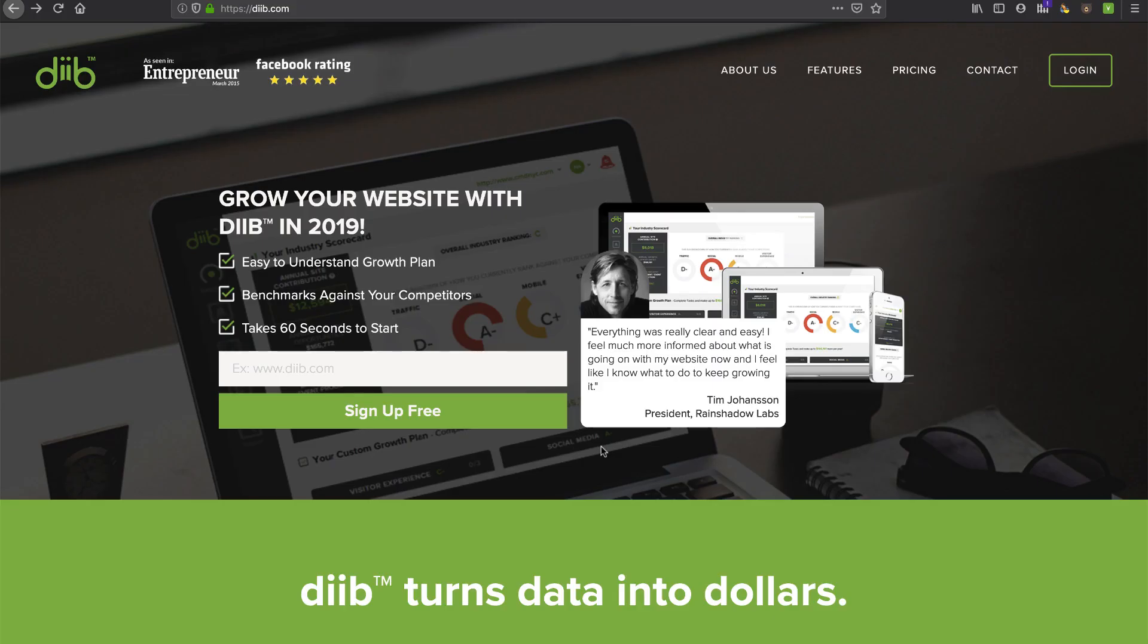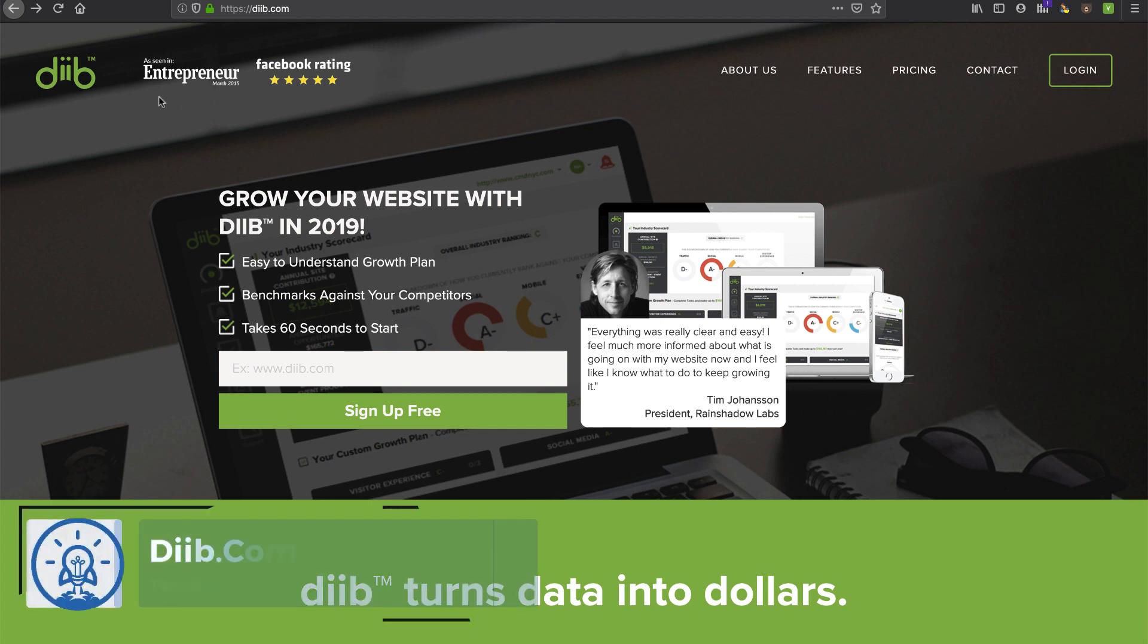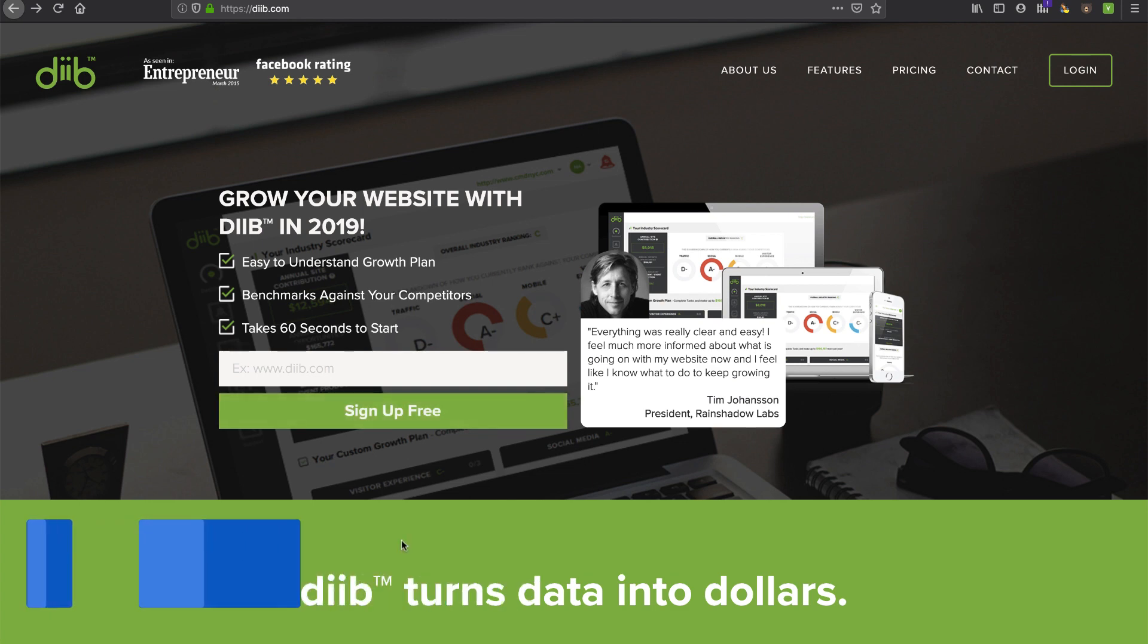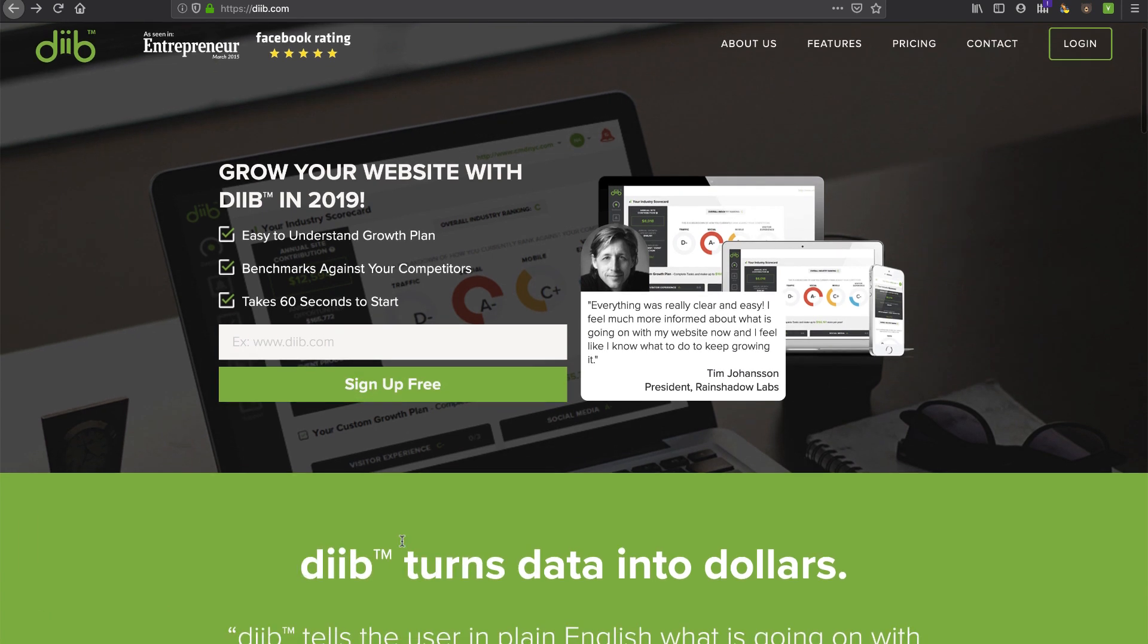Hey this is David with TechSmartBoss here with another video. Today I'm going to take a look at this product called Diib, D-I-I-B.com. So I'm assuming that's pronounced Diib. But it's talking about search engine optimization and backlinks and content marketing and all the things we talk about on our podcast.